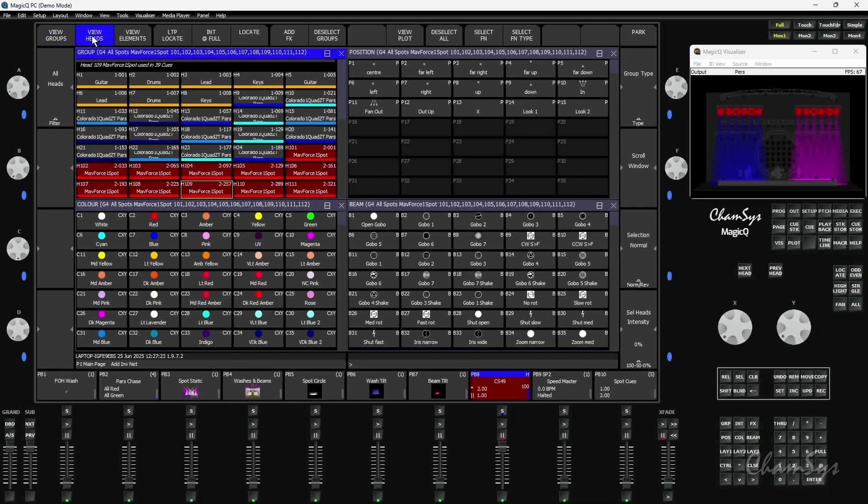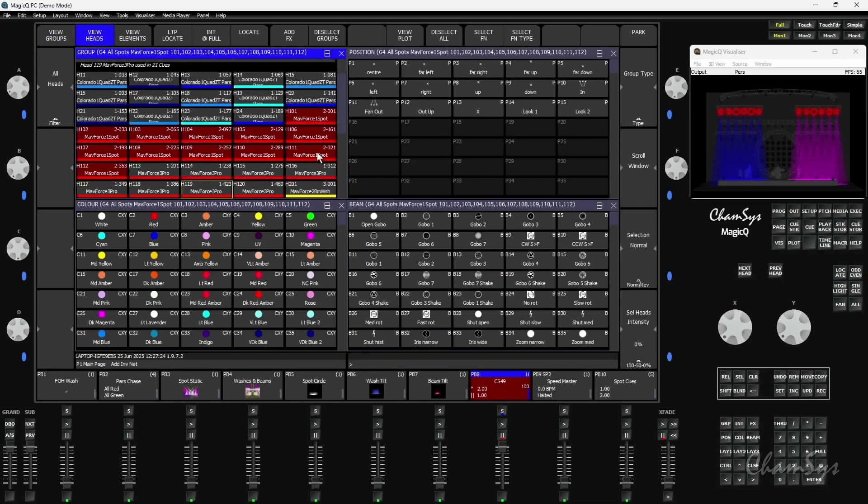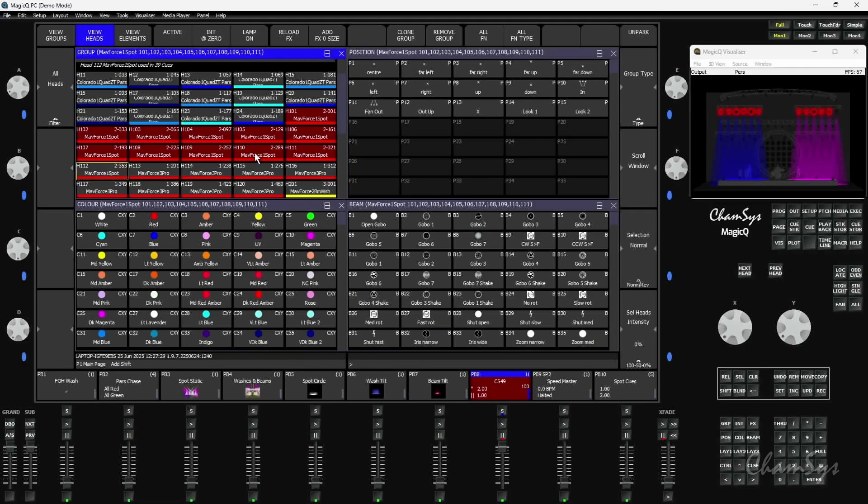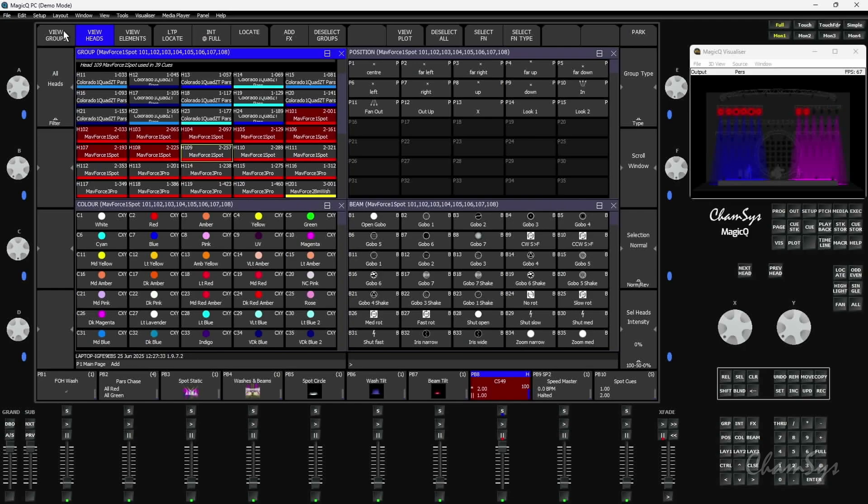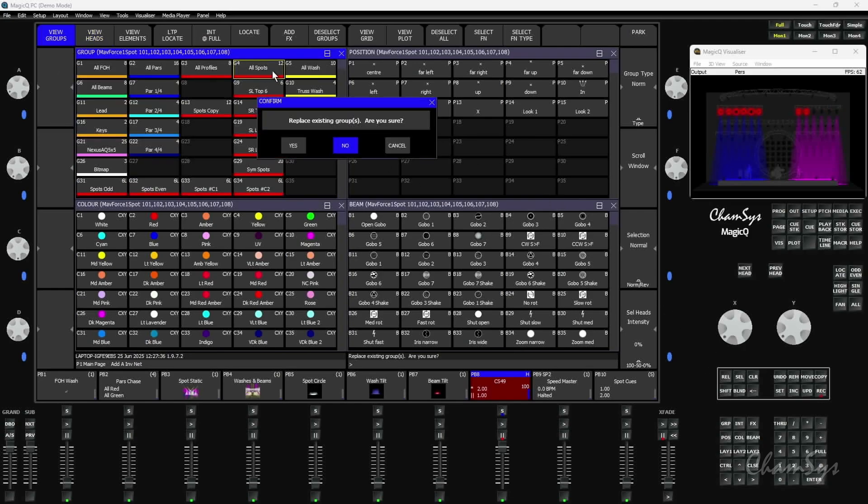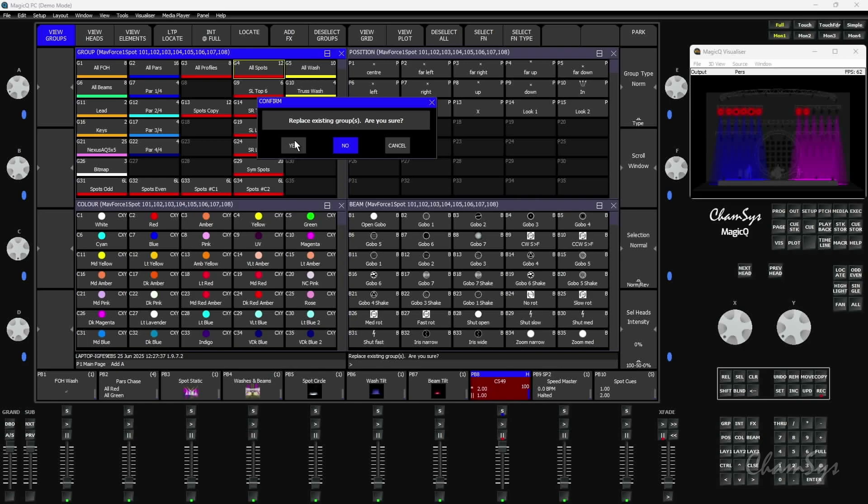Very quickly now, I can come into view heads and take out the last four fixtures. I'm going to take out one, two, three, four heads here. You can see they're no longer selected there. I'm just going to go back and re-record my group, and you can see automatically all of my programming has been updated completely live. I didn't even need to reactivate that playback.